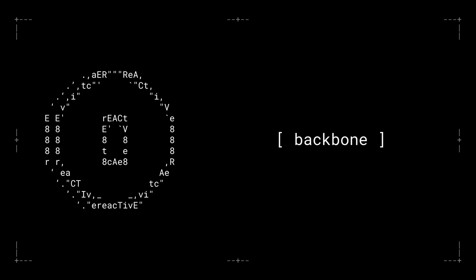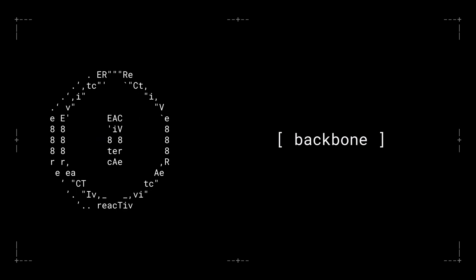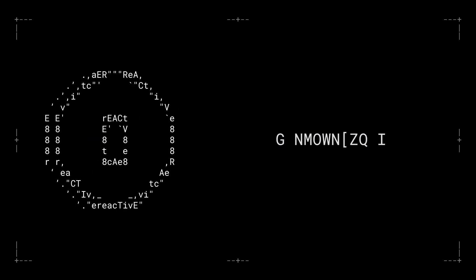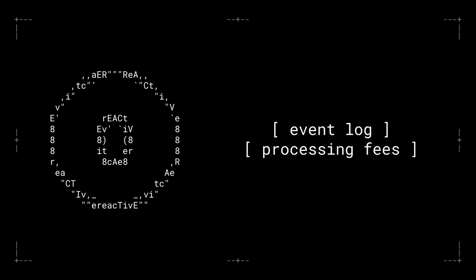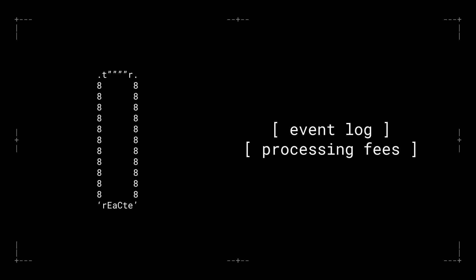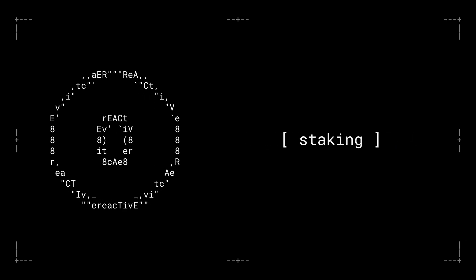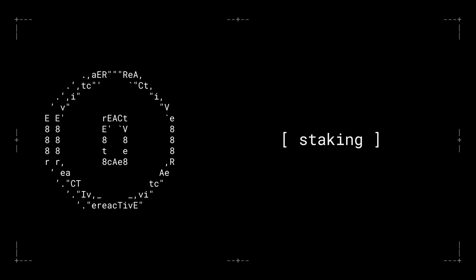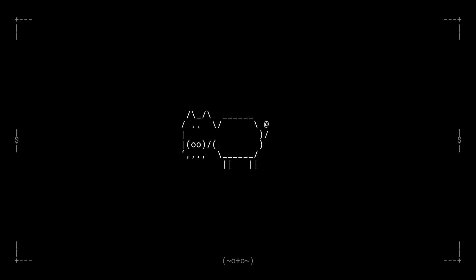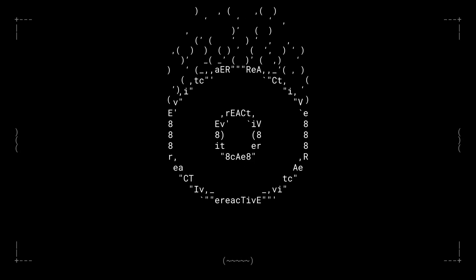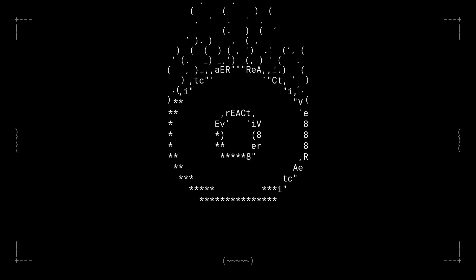React isn't just a token, it's the backbone of the Reactive Network. It powers event log processing fees, pays for transaction gas, and is used for staking by validators to secure the network. And every time React is used for fees, a portion gets burned, making the token deflationary over time.